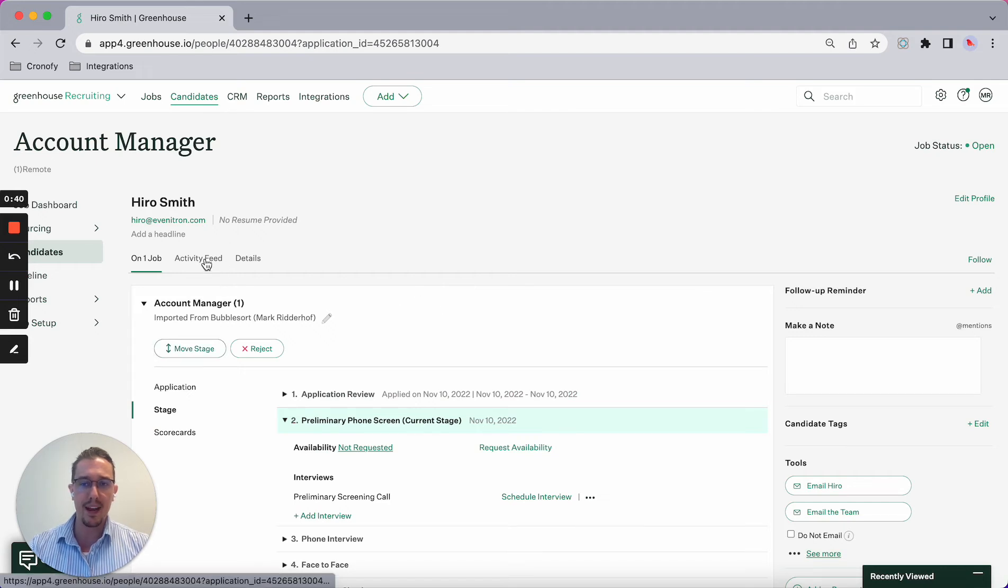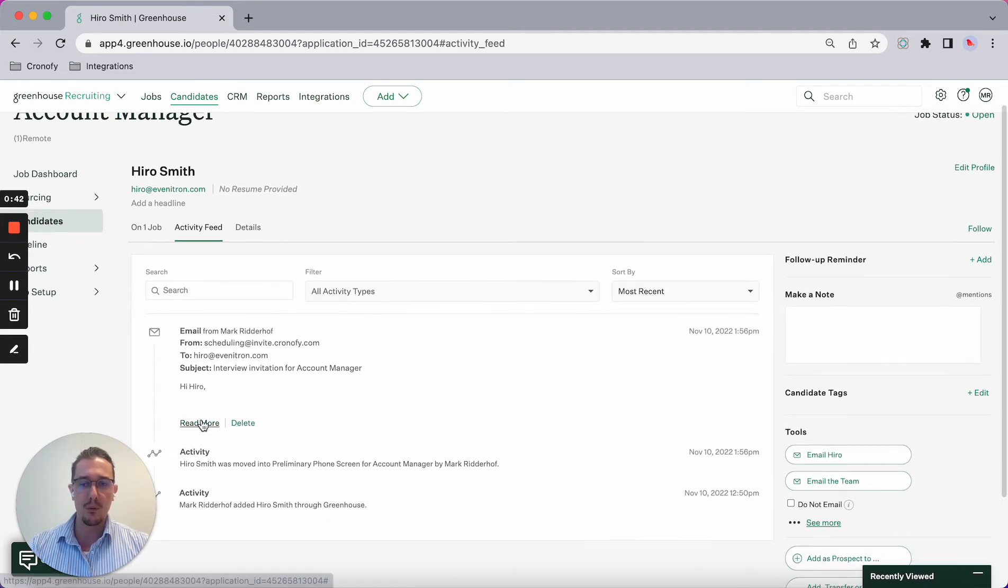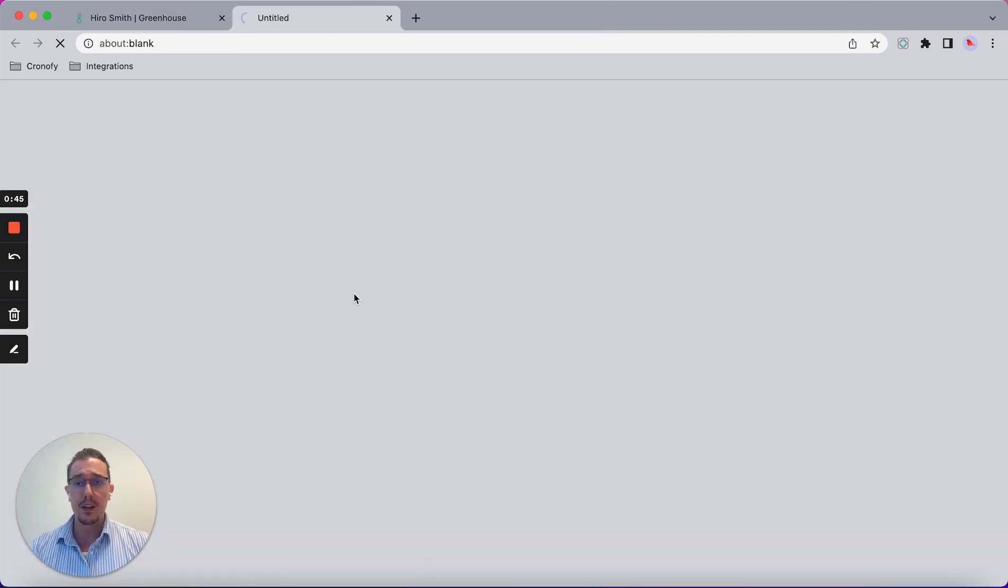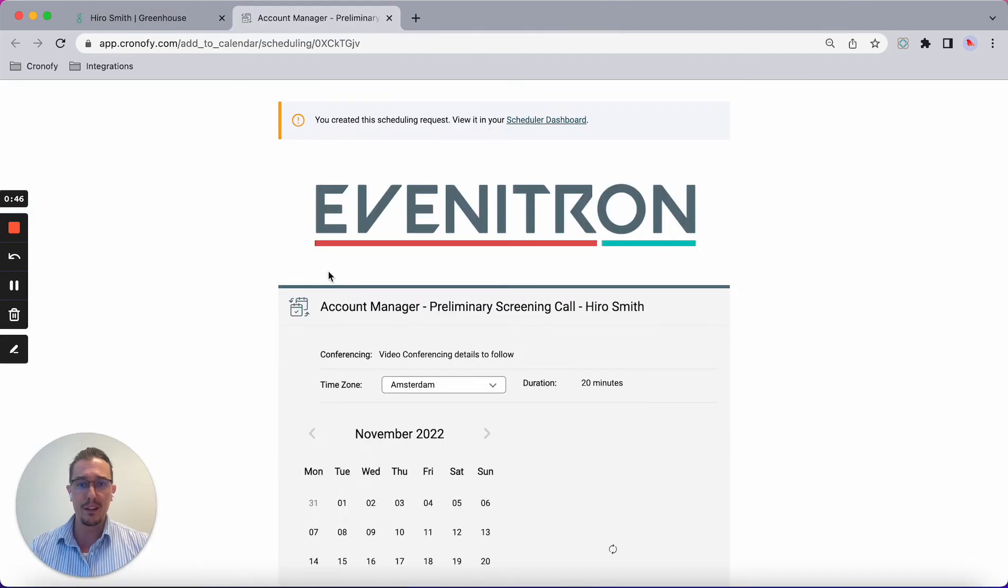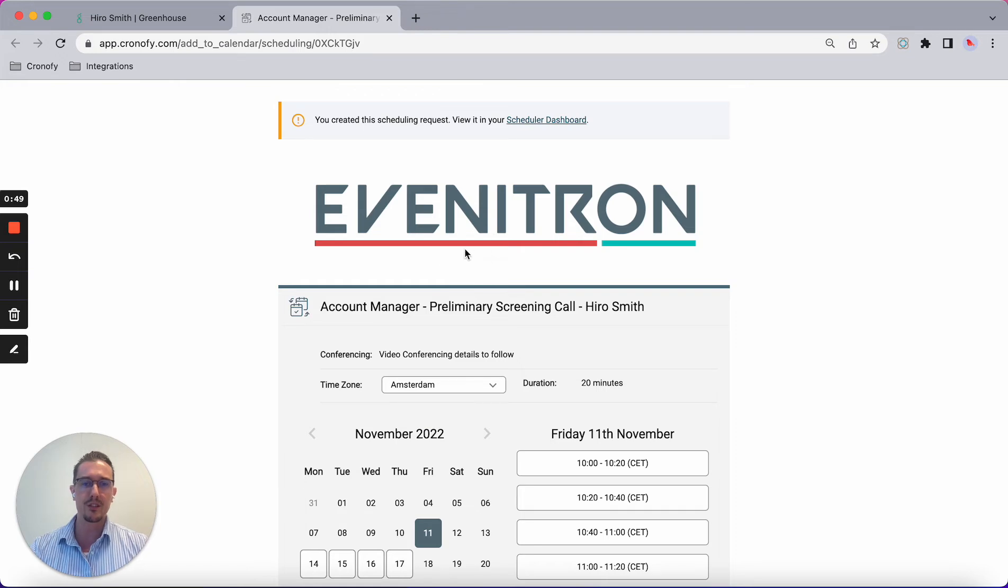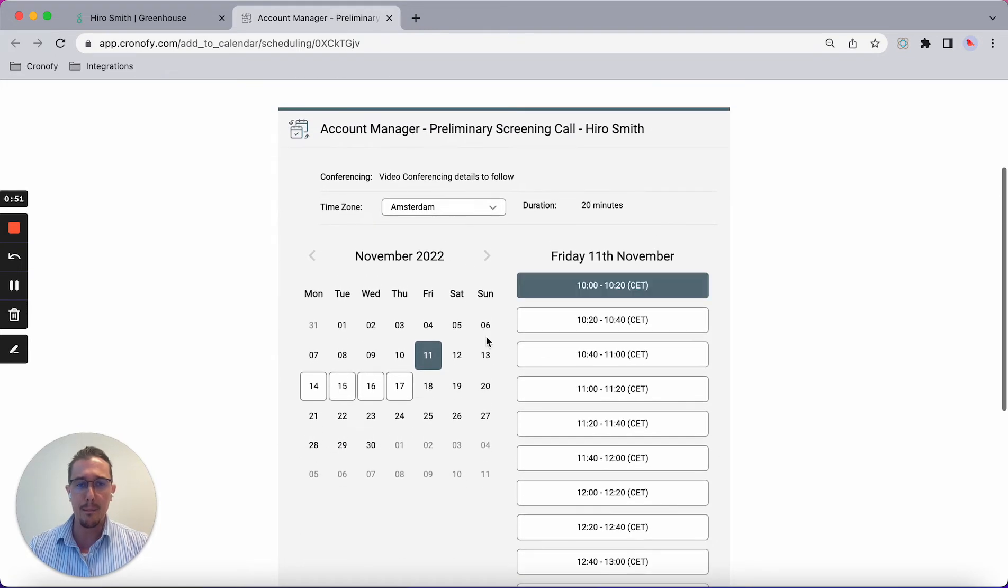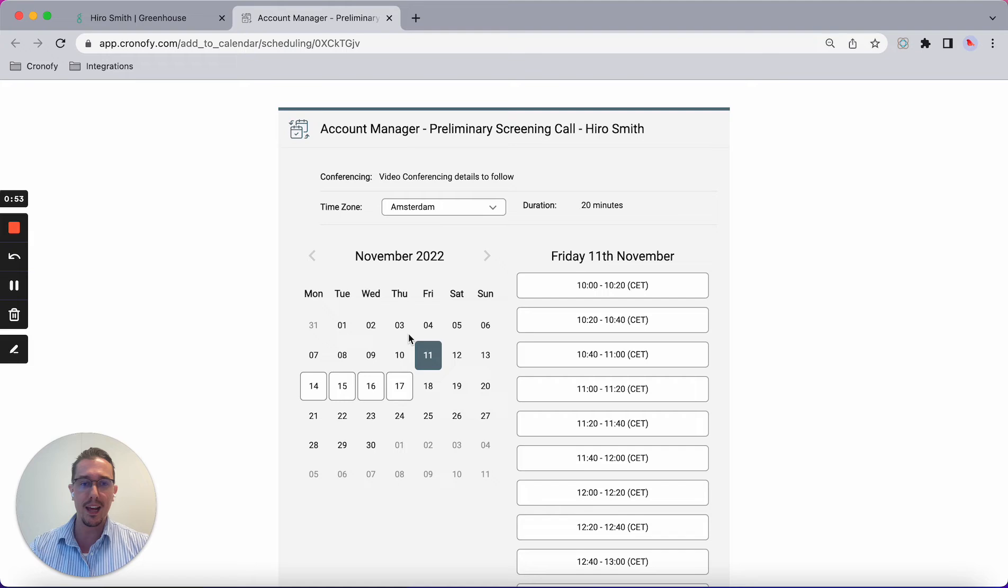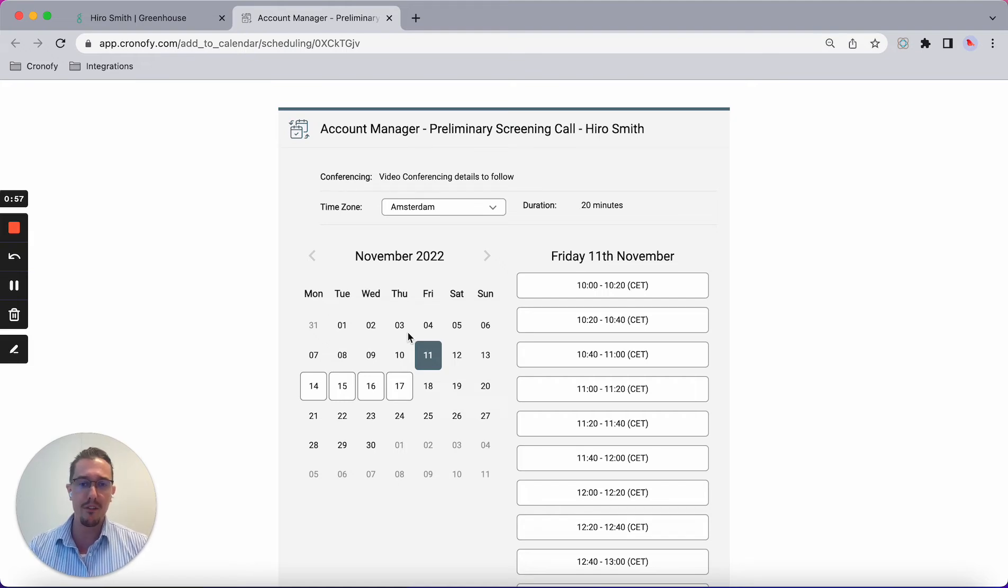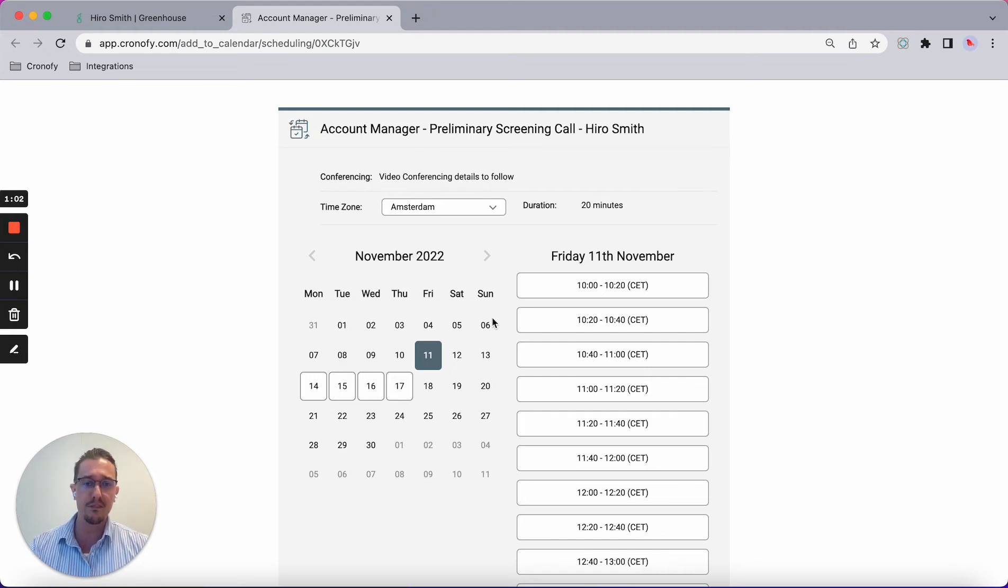What happens in the back end is it will fire off an email with a self-scheduling link which is fully automated and branded to your company. Venetron is our made-up company. It's synced with my calendar, so all the available options based on my availability will be shown to the candidate, converting to their time zone and translated into 17 different languages.